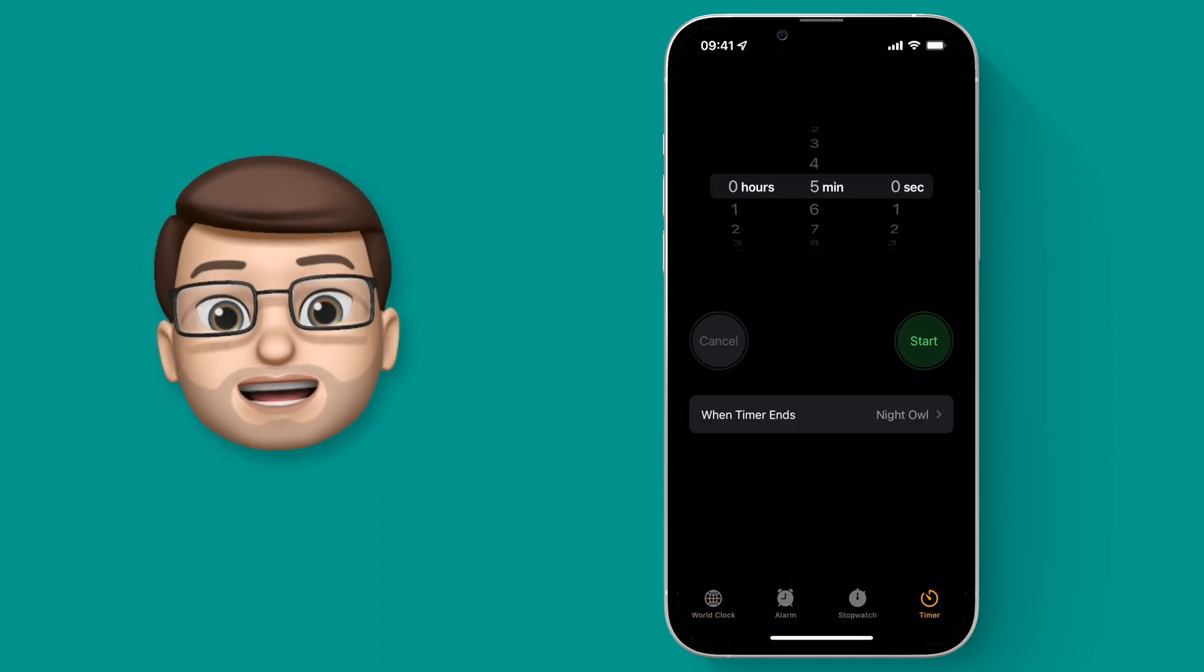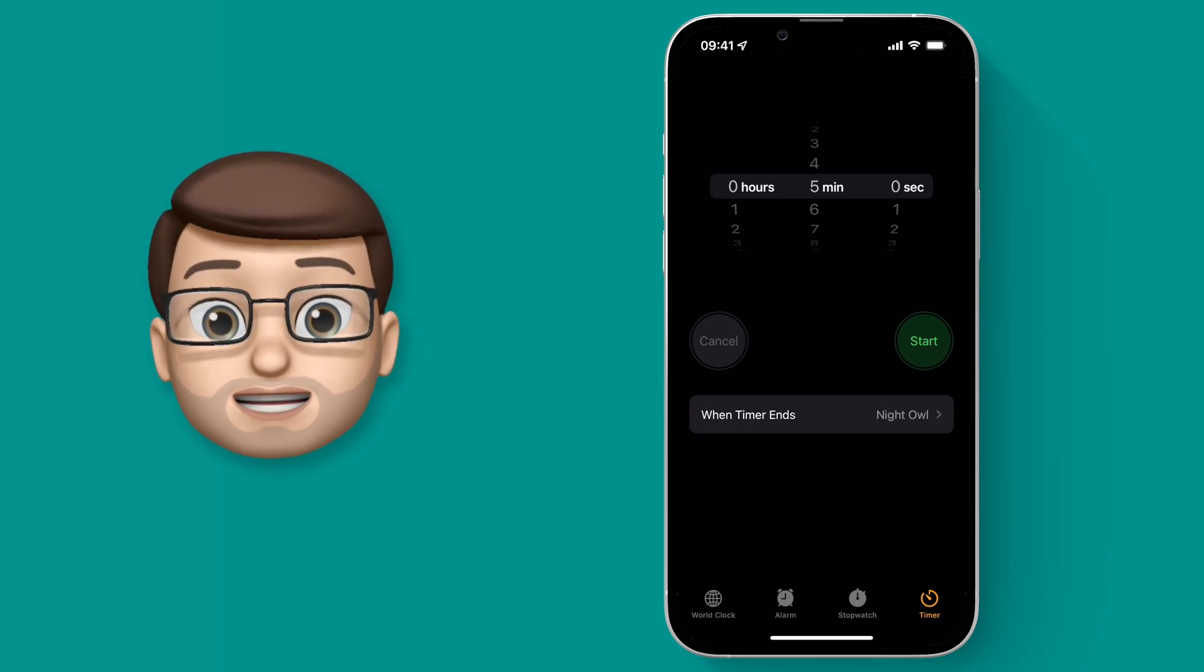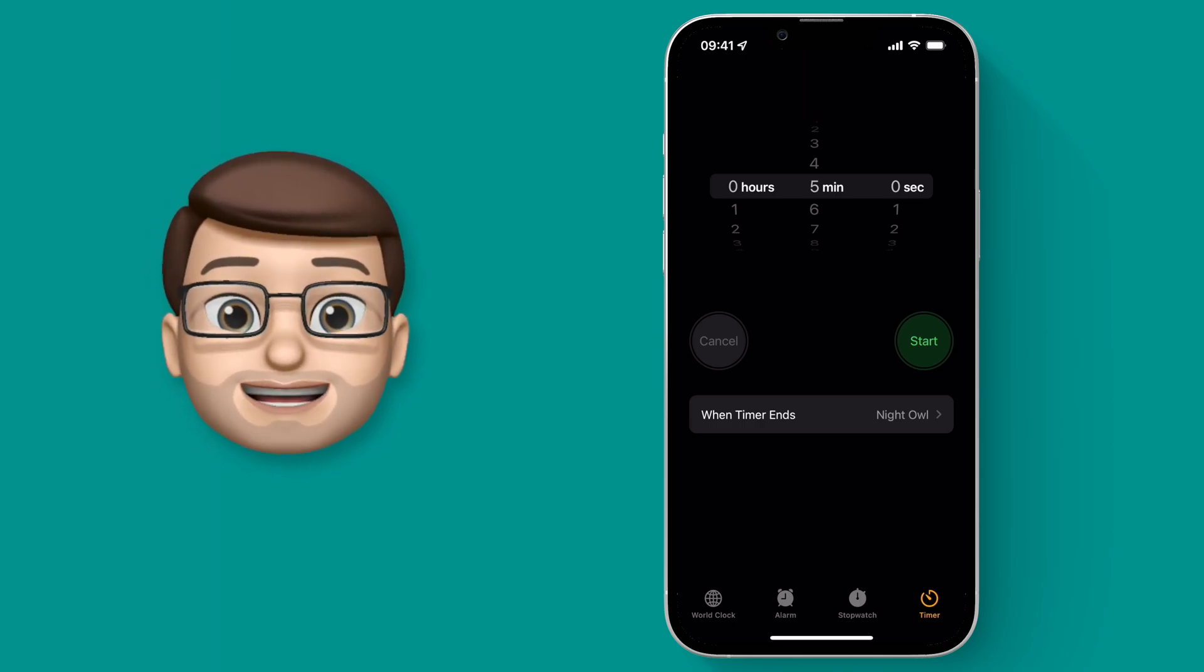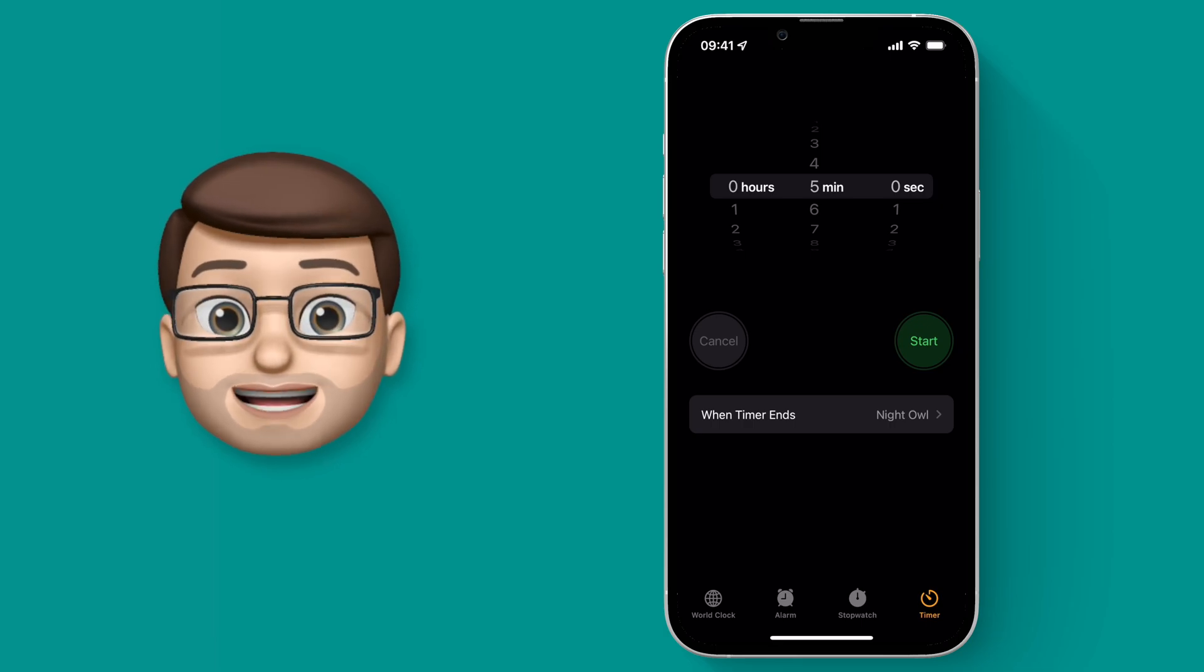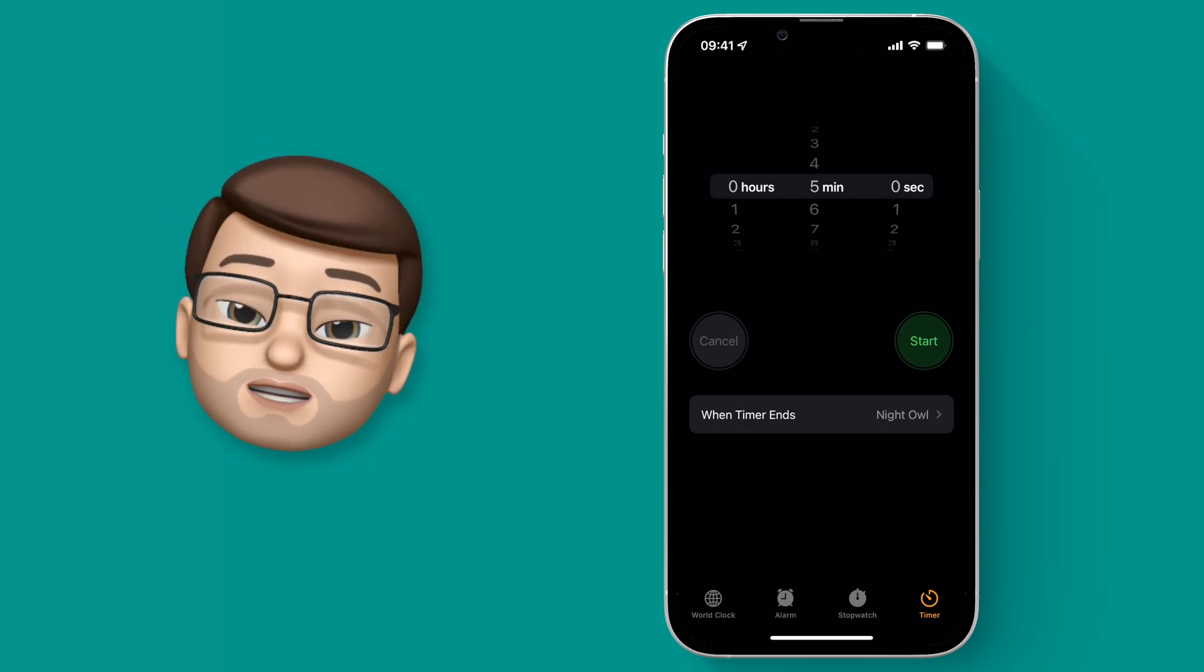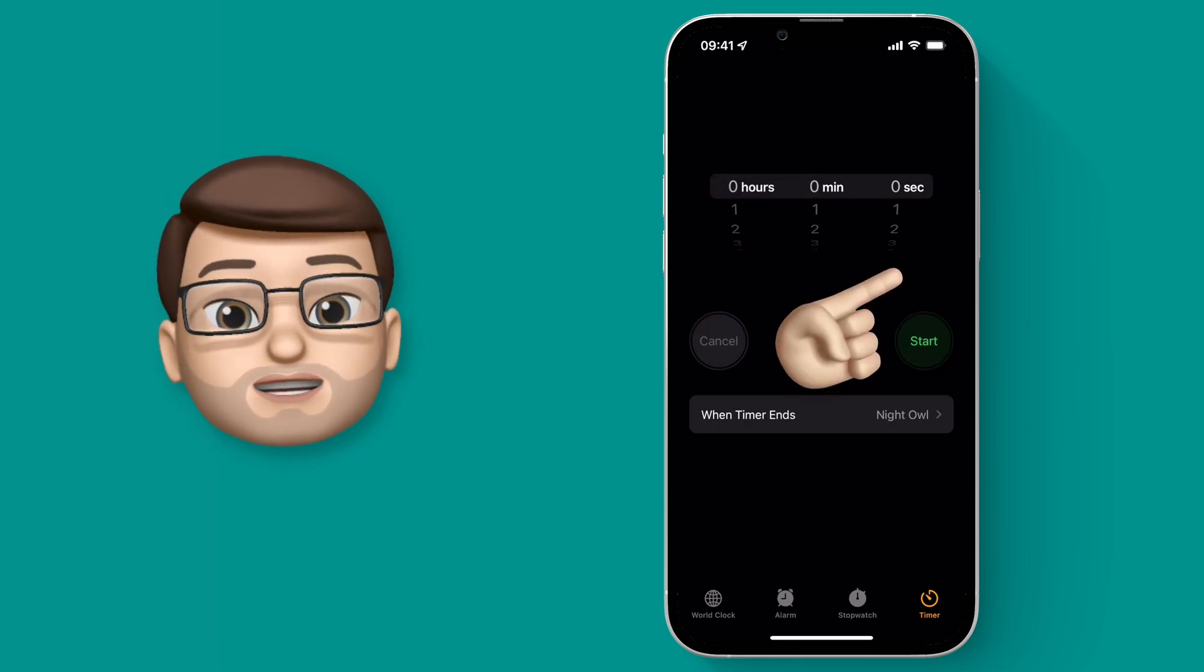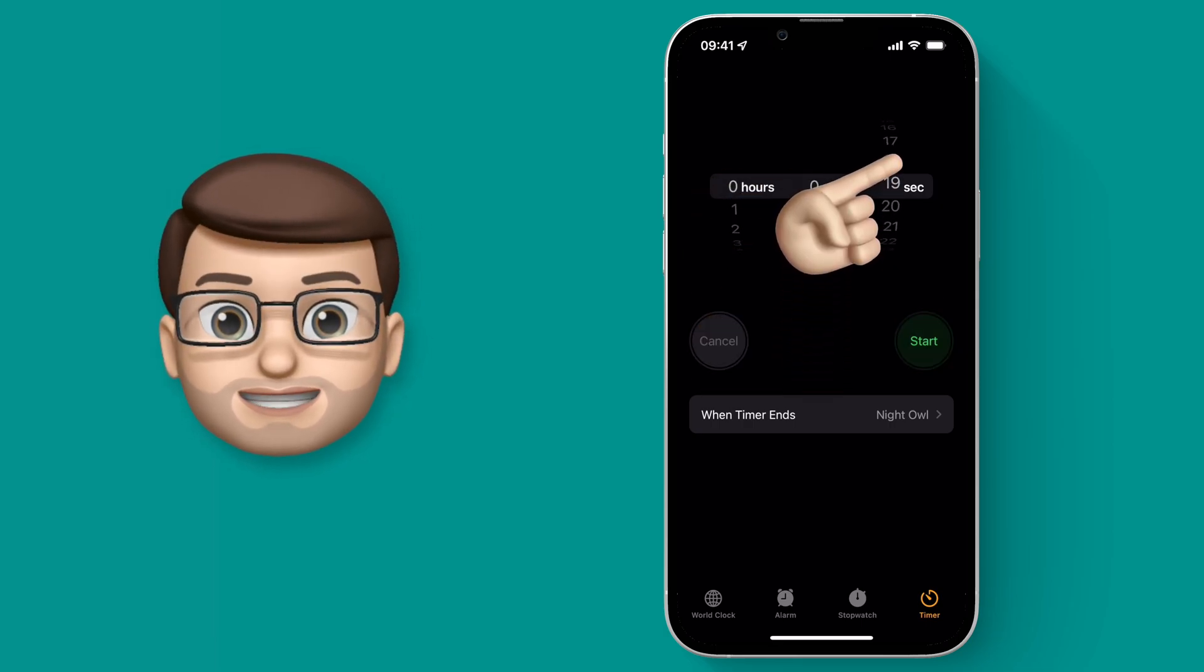From here you can set any length of timer you like—perhaps half an hour or 40 minutes if you're going to bed. To show you quickly how it works, I'm going to choose 20 seconds.